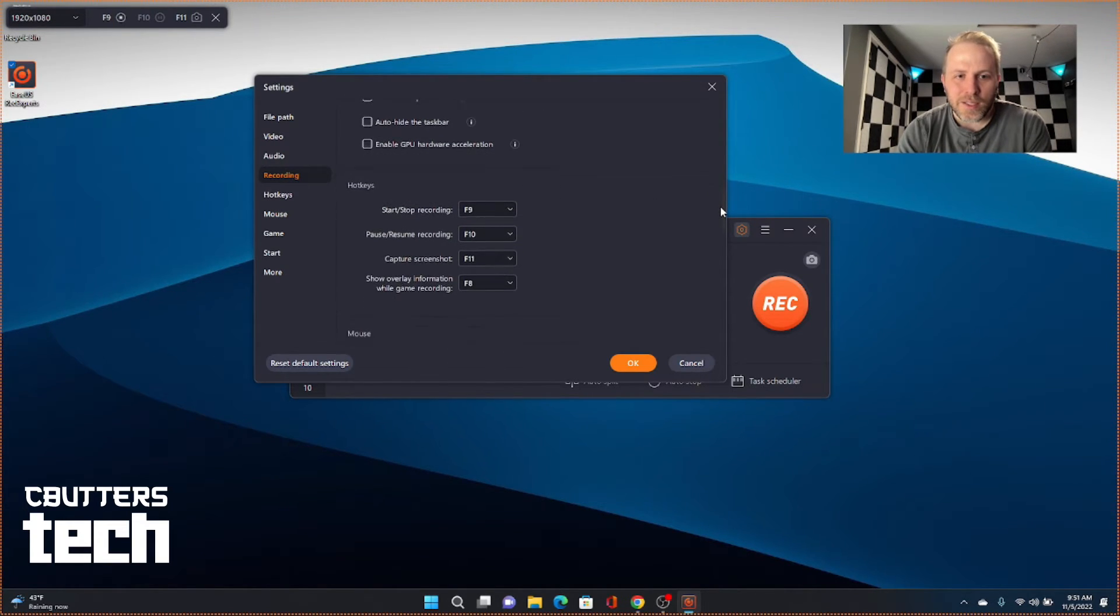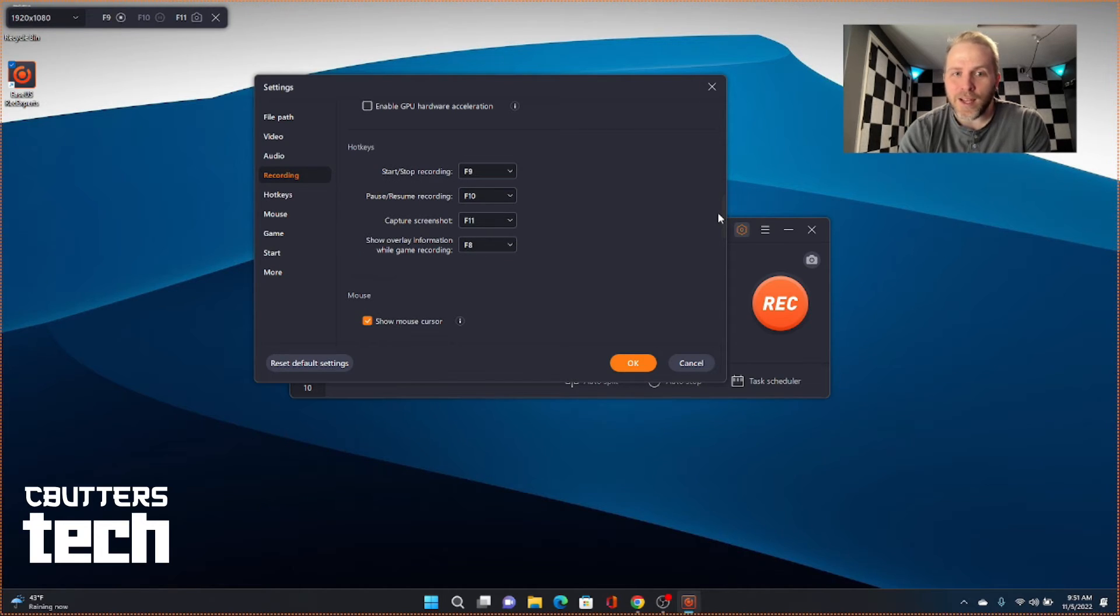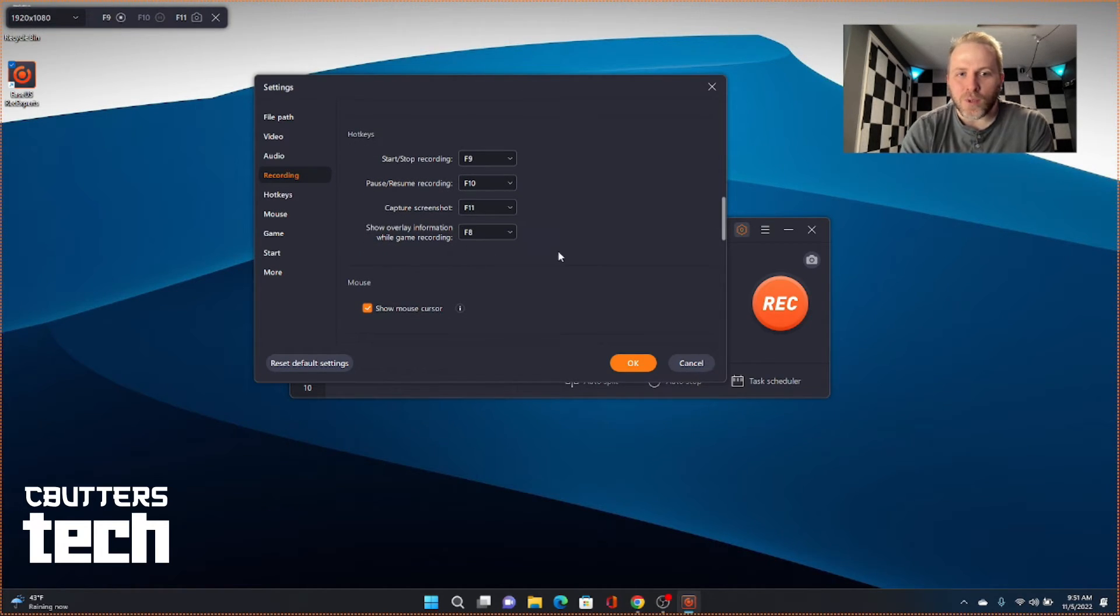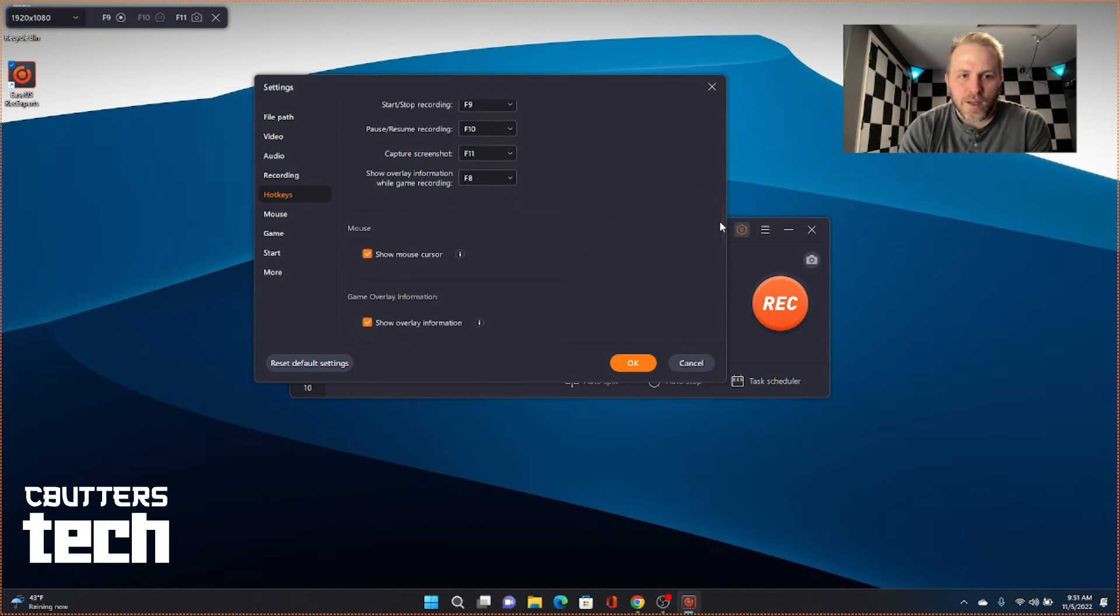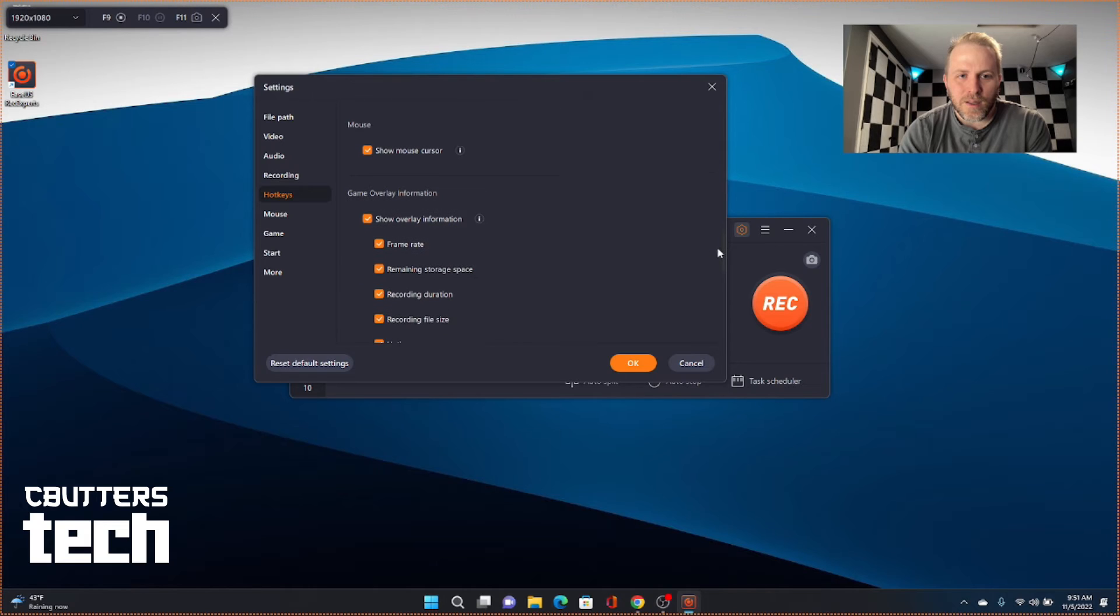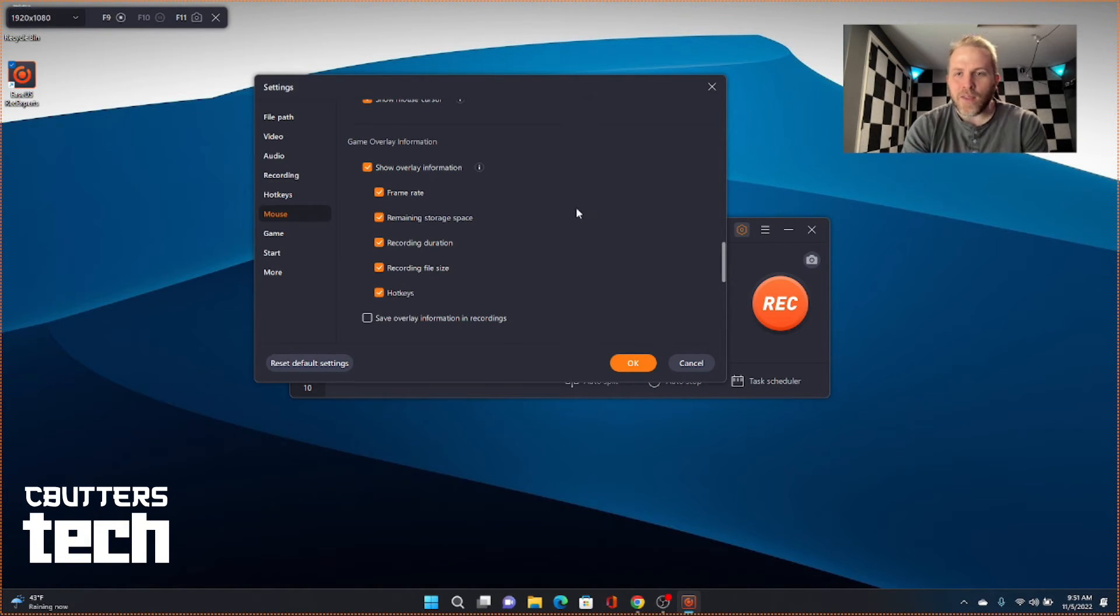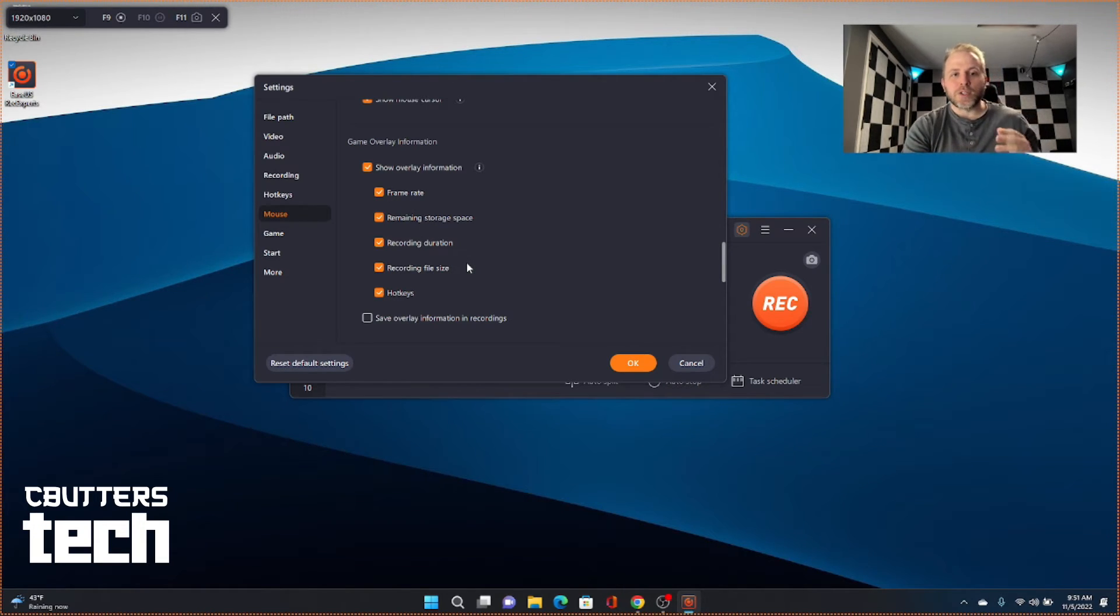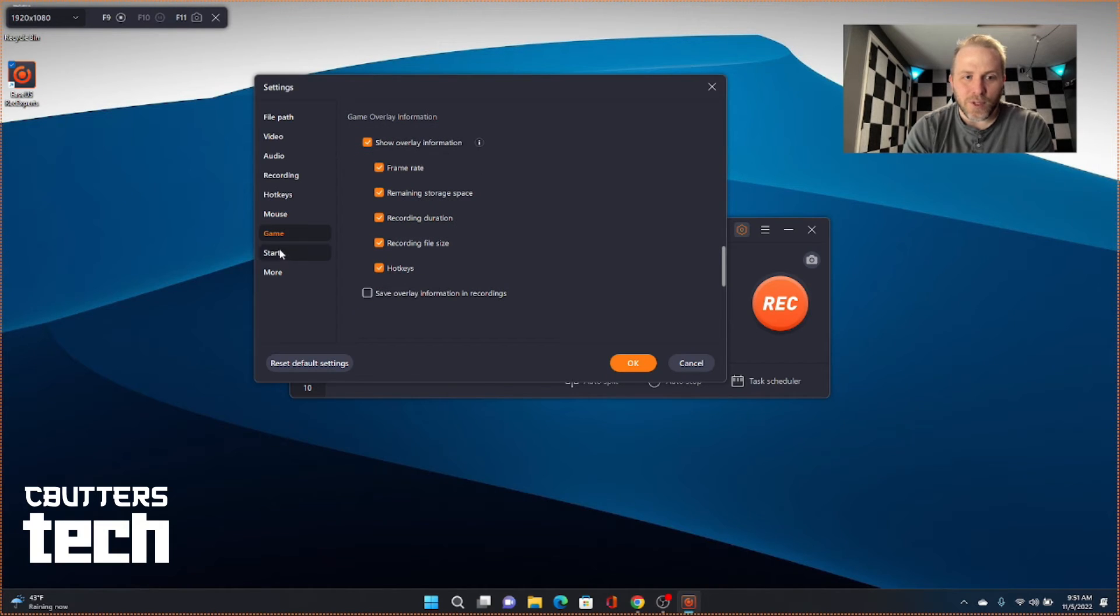Hotkeys, you can adjust those here. We talked about the F9, F10, F11, and there's also this F8, which lets you show the overlay information while you're game recording. Okay. And that game overlay information will show you frame rate, remaining storage space, recording duration, file size, and the hotkeys. So that's really interesting.